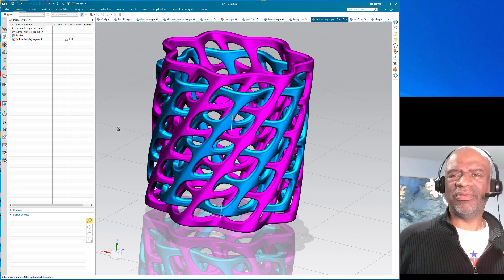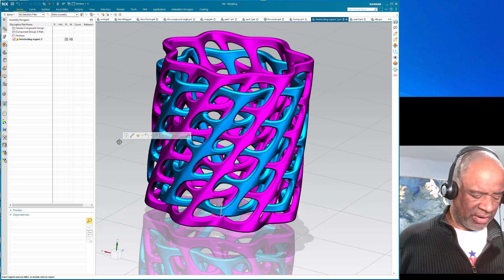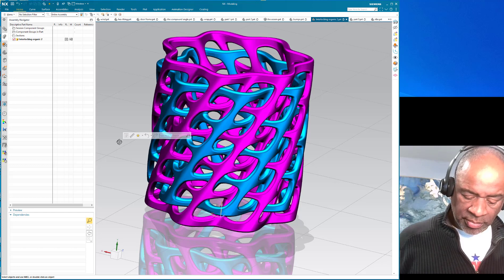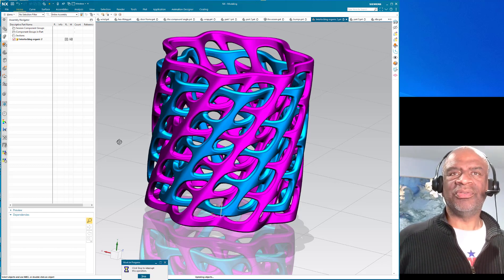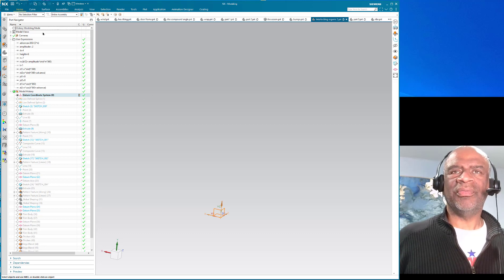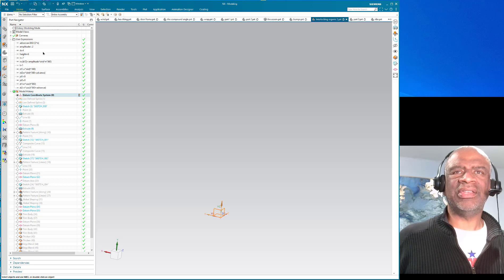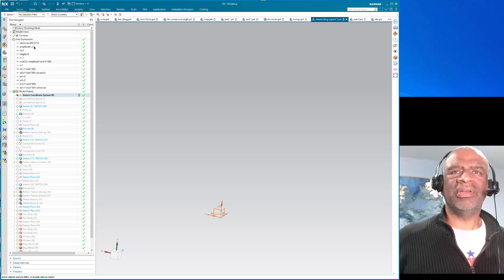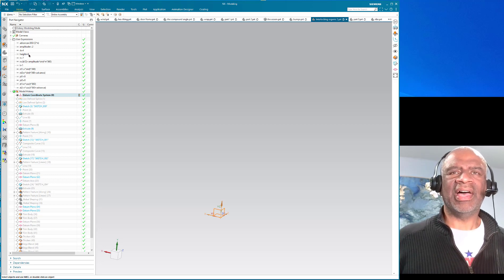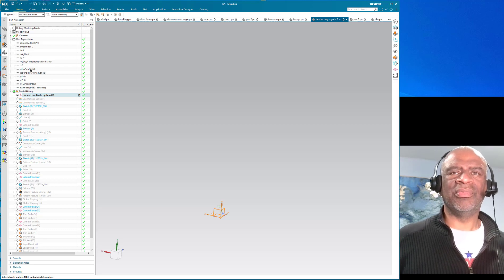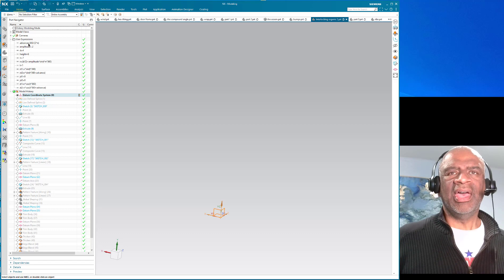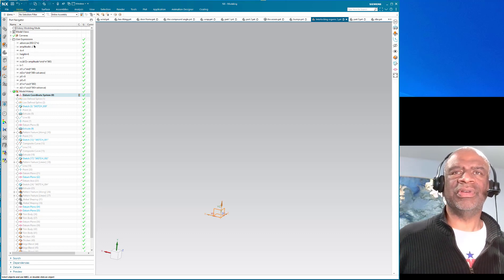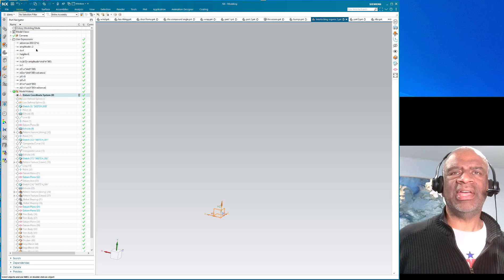And so without further ado let's turn the model back in time with ctrl shift home and it goes all the way back to the first little entities. So the very first thing I did with this model is I created variables. There was a variable called amplitude which was 0.2, the height was 6 inches, n equals 7 that's the number of lobes, t equals 1.